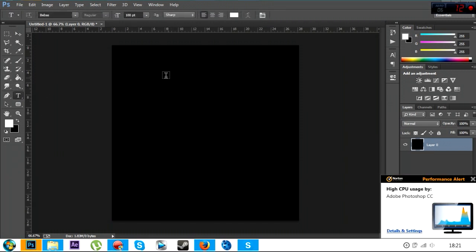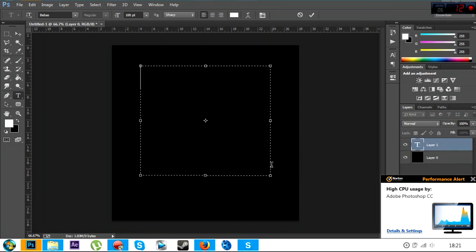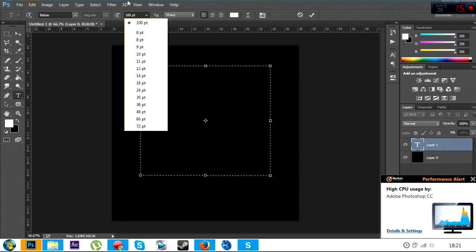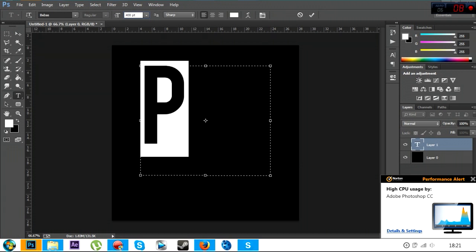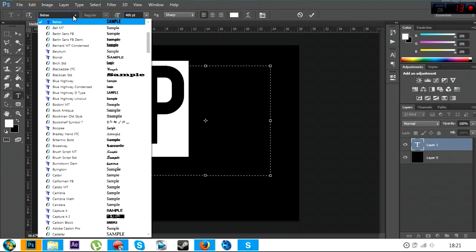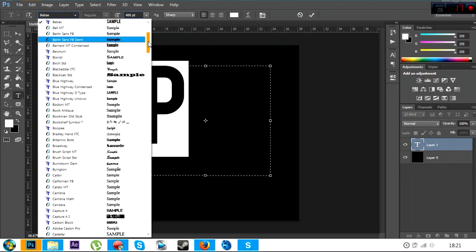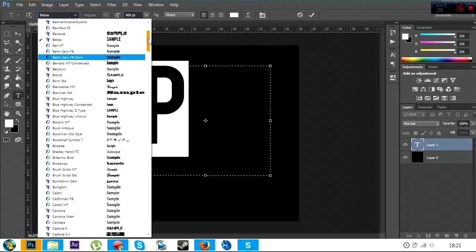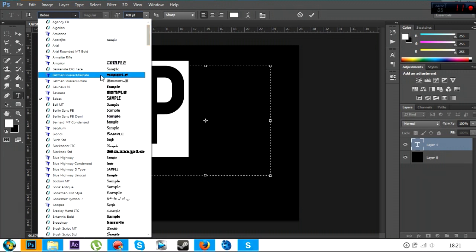Then you want to get your text tool. Now, the text is going to be fairly big because it's going to take up the hole. This clan doesn't exist anymore, by the way. You're going to make the text around 400 and change the font to Batman Forever Alternate.